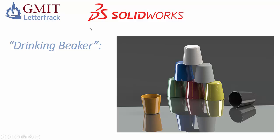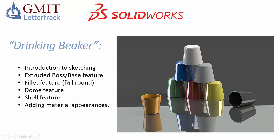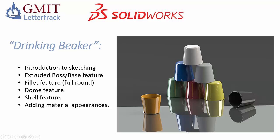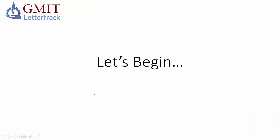It's a very good project to practice when you're starting out learning the software because it's going to cover a range of introductory features such as a very basic introduction to sketching, an overview of the extruded boss base feature, we're also going to use a particular feature called the full round fillet, a dome feature at the bottom of the cup, a shell feature to hollow out the cup, and then we will use the material appearances feature within SolidWorks to make the beaker look like this high gloss plastic. So let's begin.